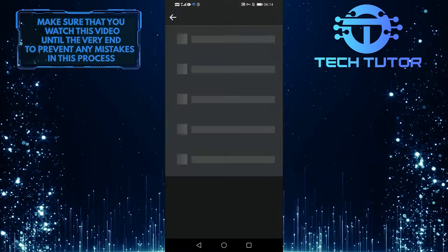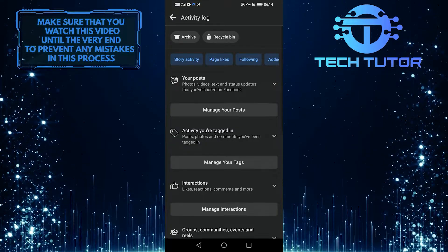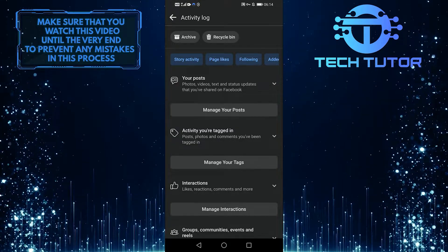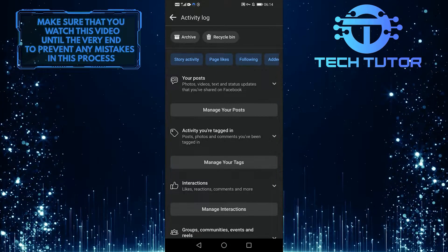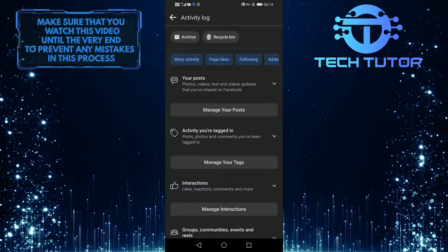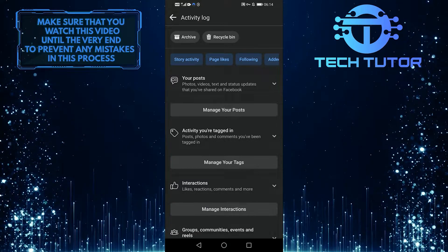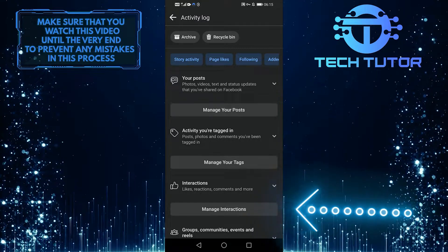It basically shows you a list of almost all of the activity you've had on Facebook. The third option is interactions, likes, reactions, comments, and more. So go ahead and tap on that.